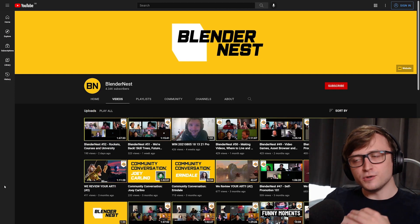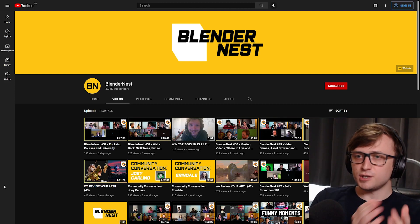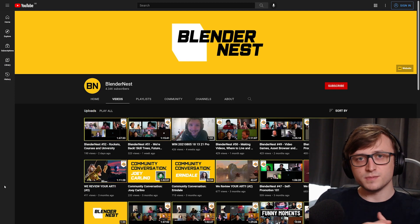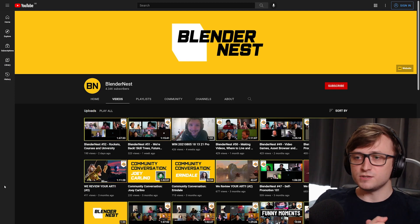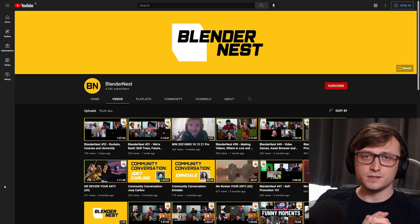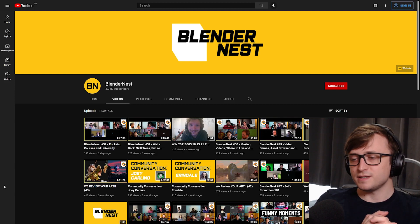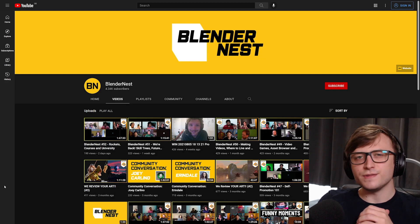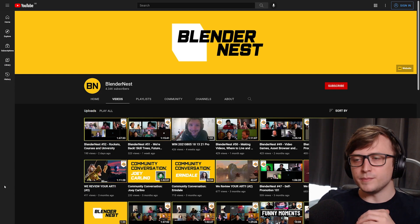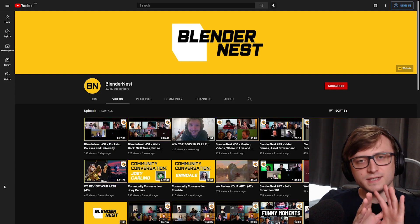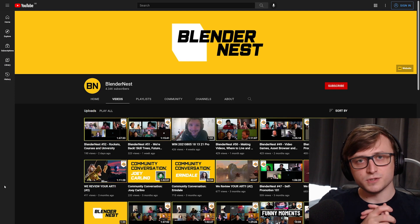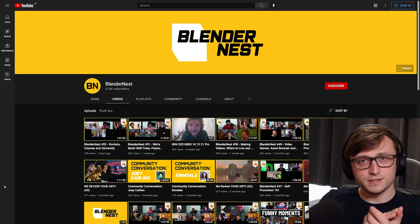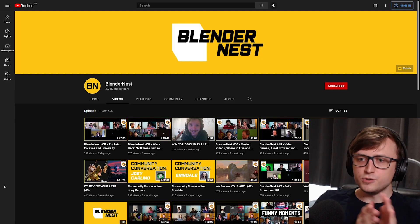So now we're going to talk about things that have been going on in my corner of the community. You may or may not know about the BlenderNest channel, which is where a bunch of us Blender creators come together and just chat about things for hours on end. It's not always Blender-related, but it's a nice place to listen to us talk about random things — something you can put on in the background while you work and maybe get a few behind-the-scenes insights into different areas of work, including YouTube, freelance, and professional work.